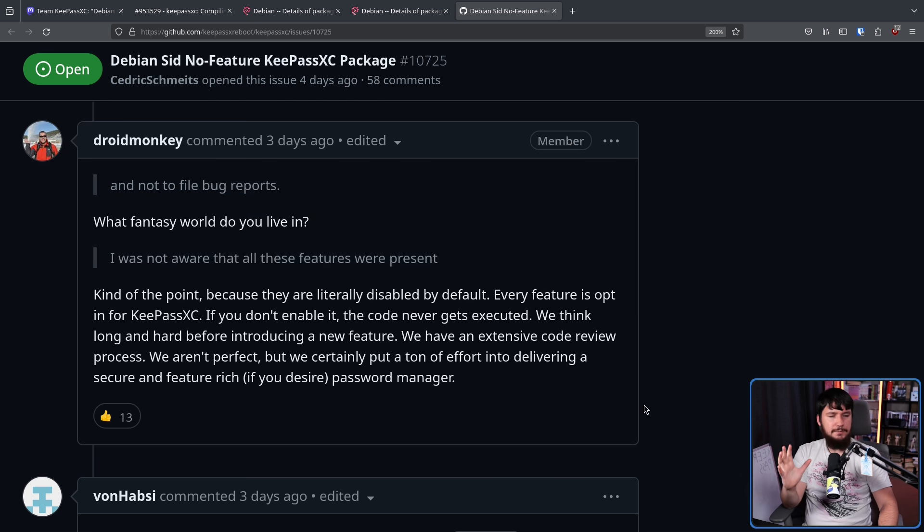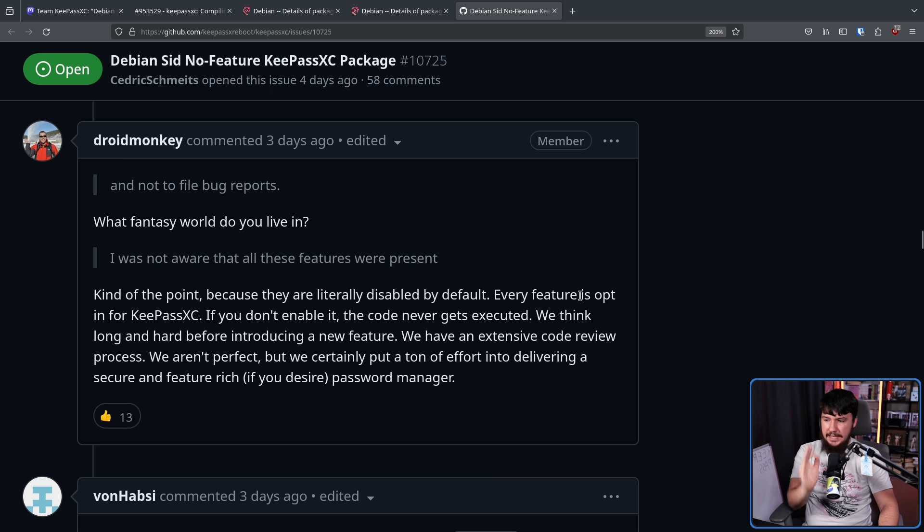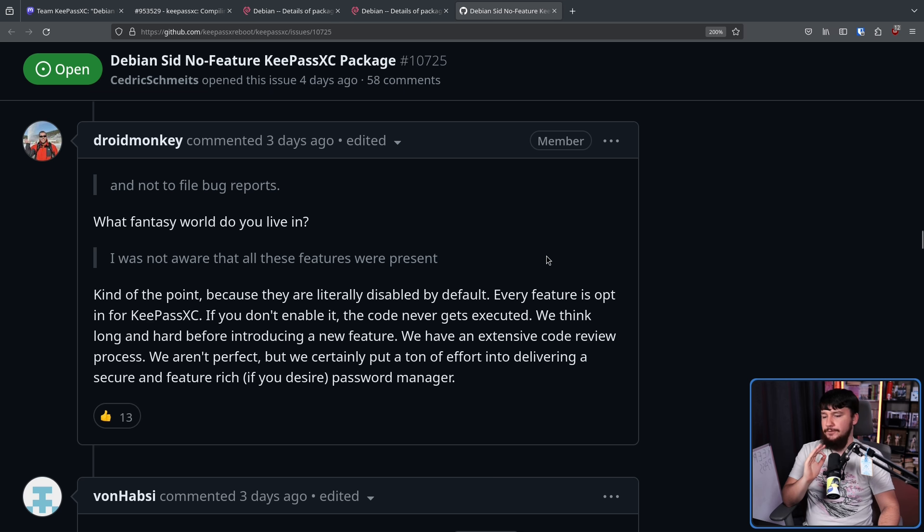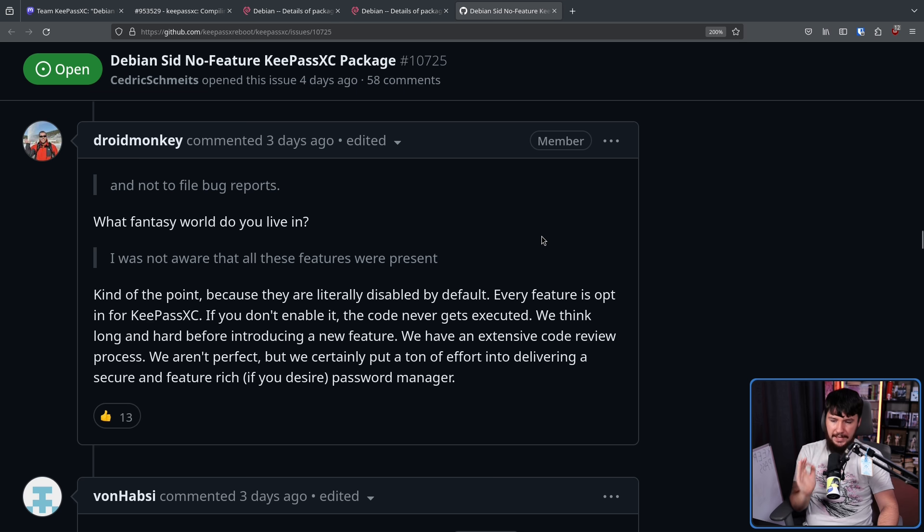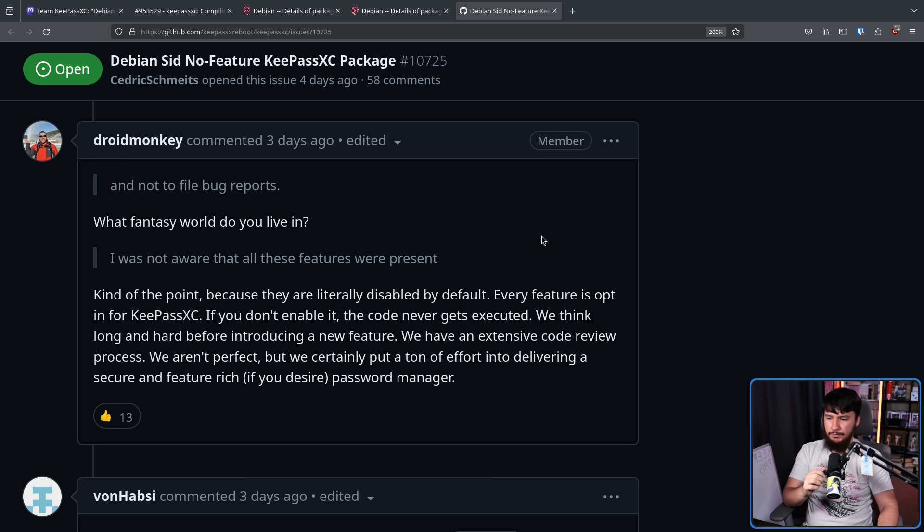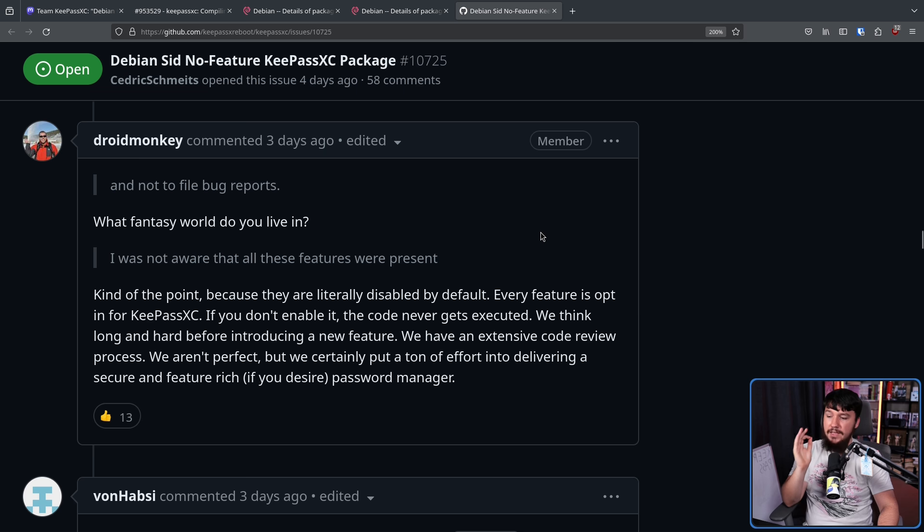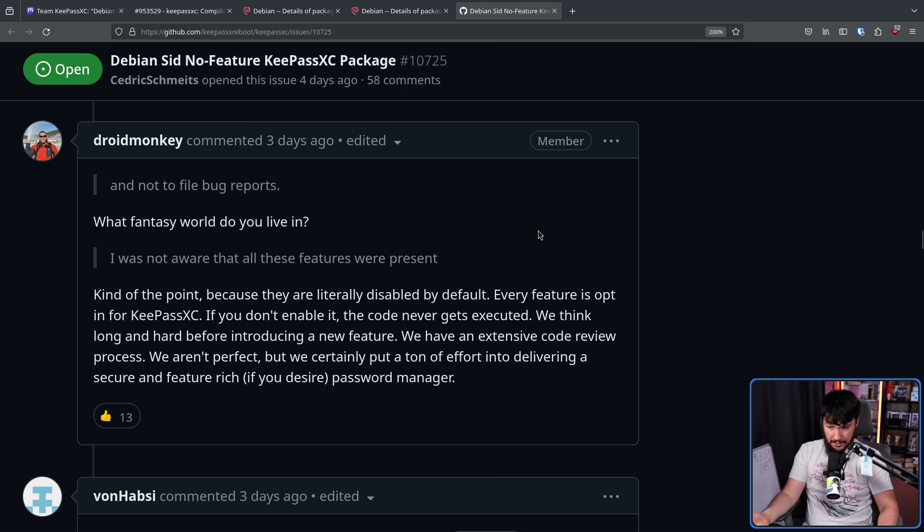Now, what is very important to remember here is even when these features are compiled in, every feature is opt-in for KeePassXC. If you don't enable it, the code never gets executed. We think long and hard about introducing a new feature. We have an extensive code review process. We aren't perfect, but we certainly put a ton of effort into delivering a secure and feature-rich, if you desire, password manager.